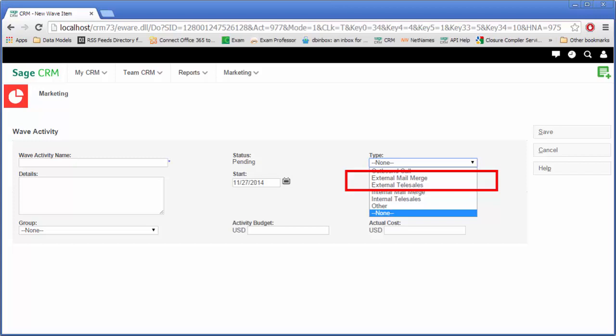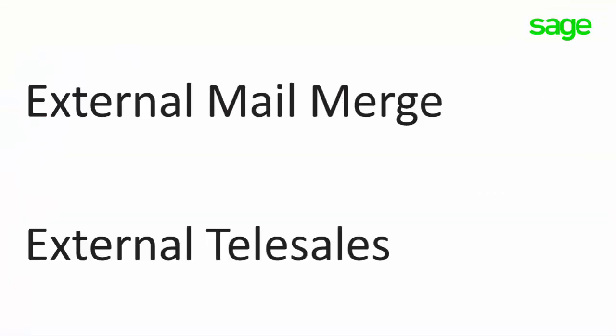This lesson is discussing two activities: external mail merge and external telesales. These activities are actually very similar as they both use the same underlying workflow action.